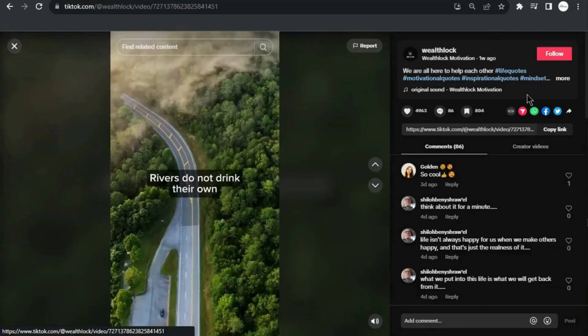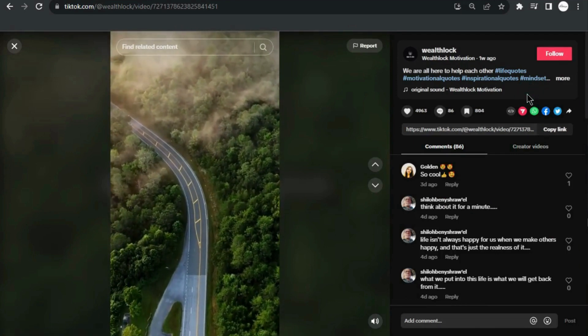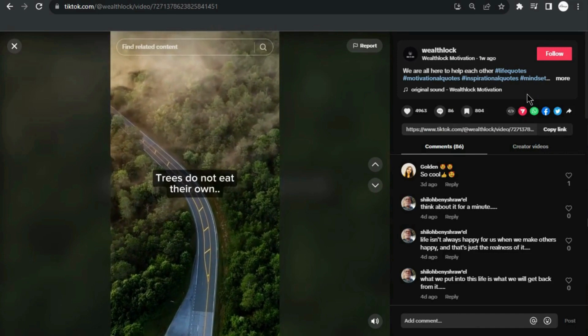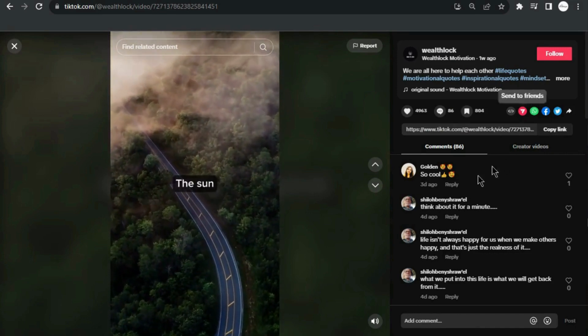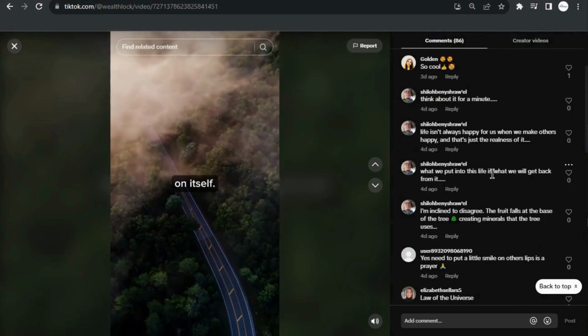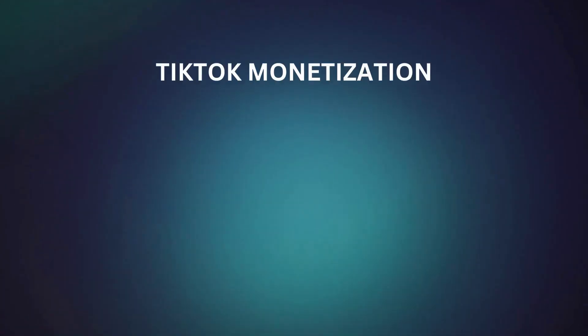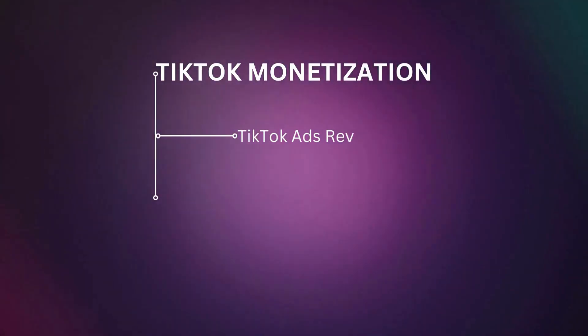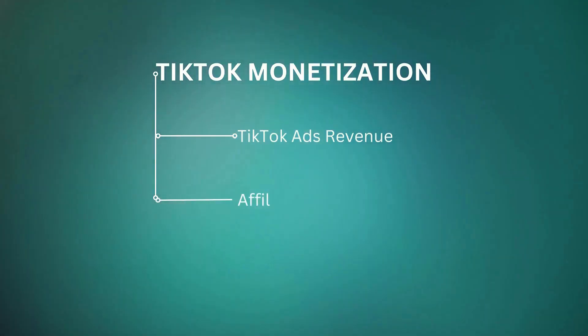Let's watch one of their videos: 'Rivers do not drink their own water. Trees do not eat their own fruit. The sun does not shine on itself.' You might be thinking, how can I start earning from content like this? They earn from TikTok ads revenue, which is similar to YouTube monetization and affiliate commissions. More details on these later.